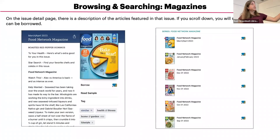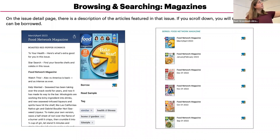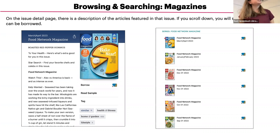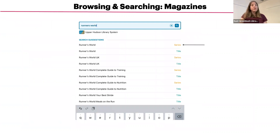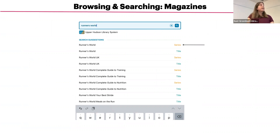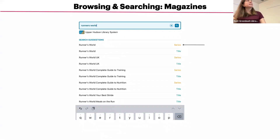When you tap into a magazine, the next screen shows what's in that particular issue, and older issues you can also borrow are shown to the right. You can search for a specific magazine title using the same search method discussed previously. When searching, look for the word 'Series' in yellow next to the title — that's a good way to identify and limit results to magazines.